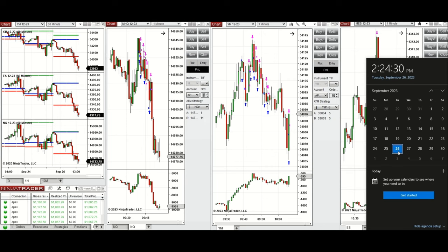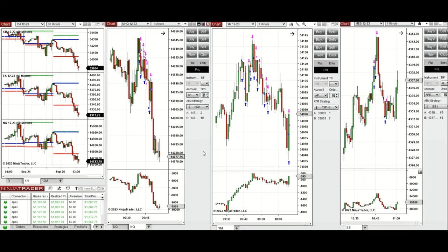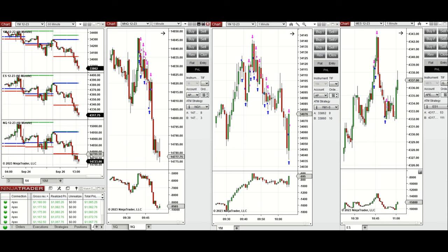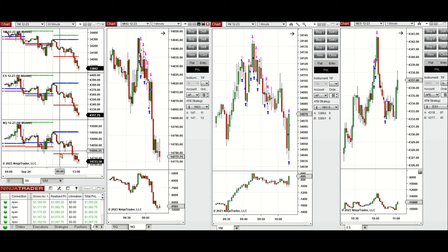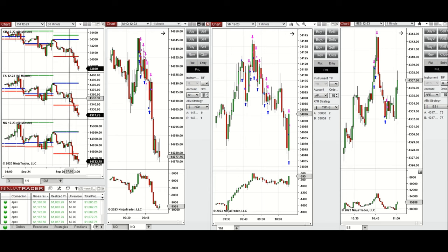These trades were taken on Nasdaq, Dow Jones, and S&P 500 futures. Looking at the one-hour macro chart, we see that the price during the global session was fluctuating between the previous day's low, close, and high in most eMinis. During the London pre-market session, it started to go down.